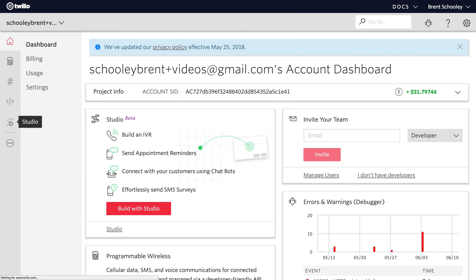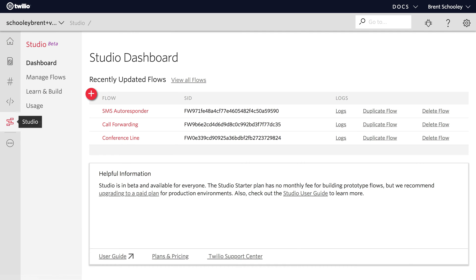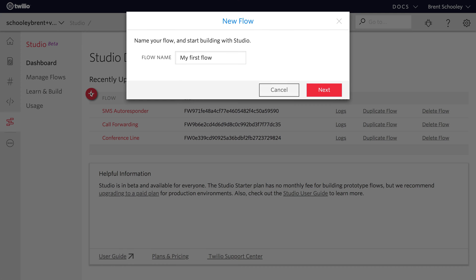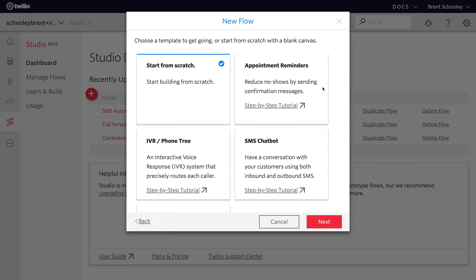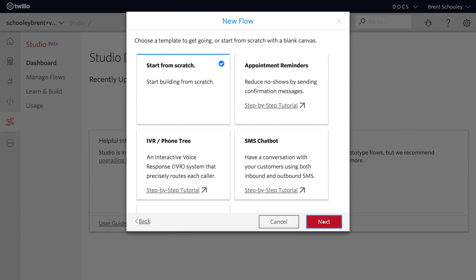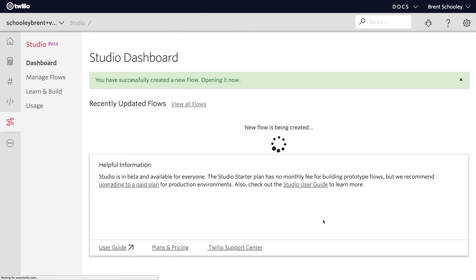Okay, over inside of Twilio Studio we're going to create a new Studio Flow and I'll name this Studio into Slack since we're going to go from Studio into our Slack channel. Click Next and we'll start from an empty flow.